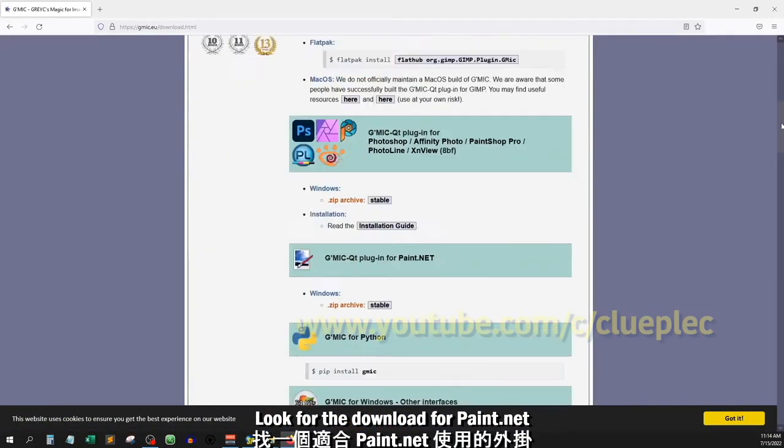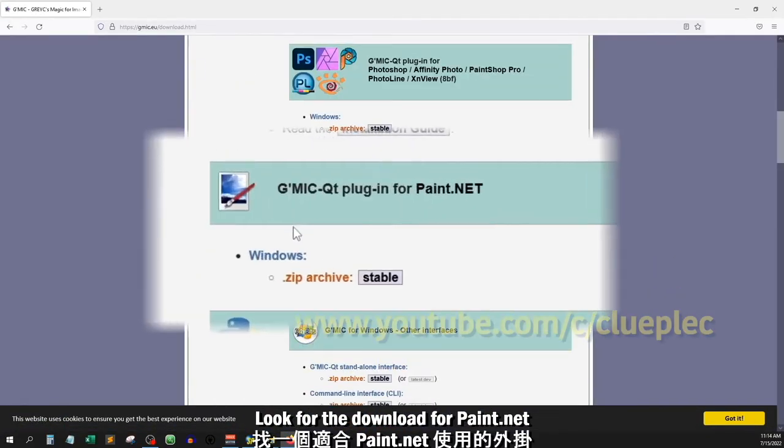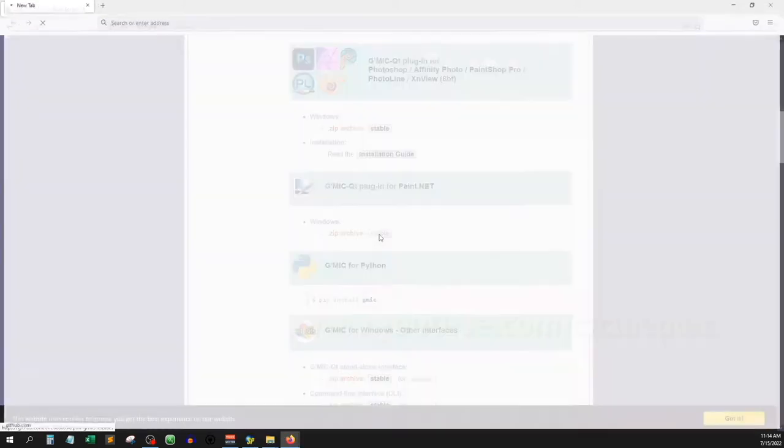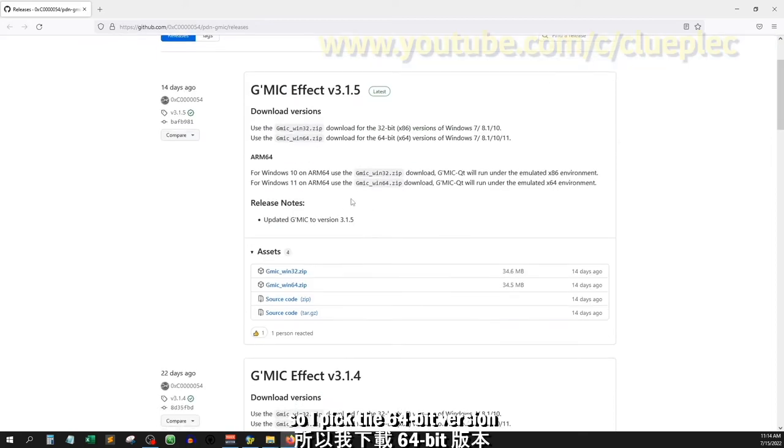Look for the download for Paint.net. I am using 64-bit Windows, so I picked the 64-bit version.